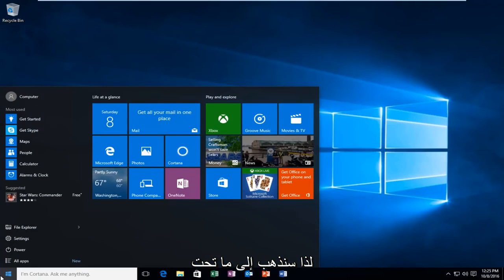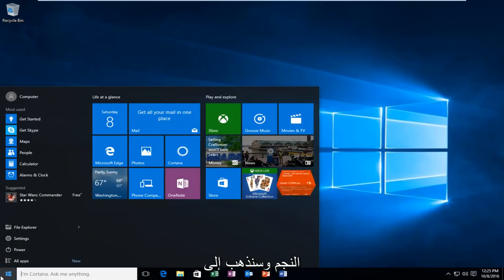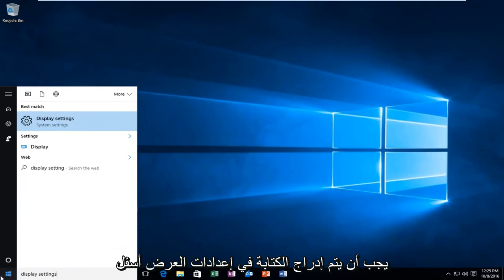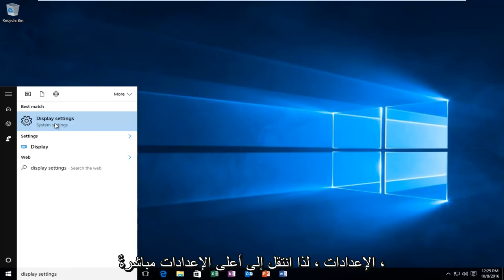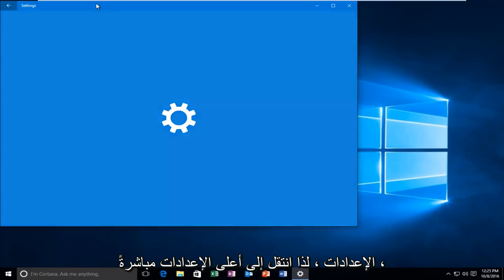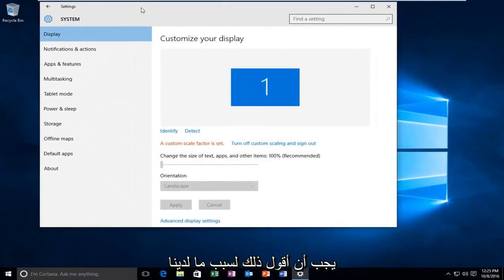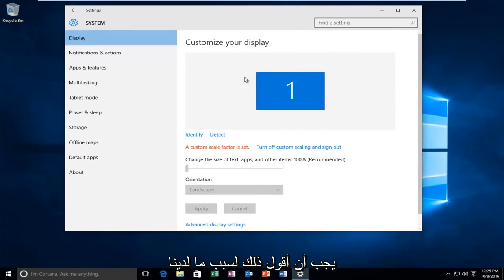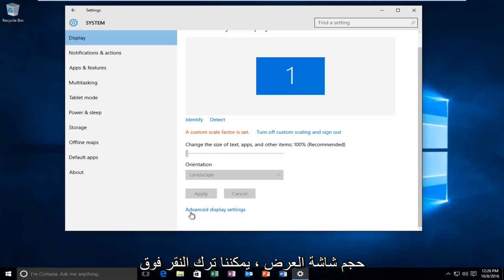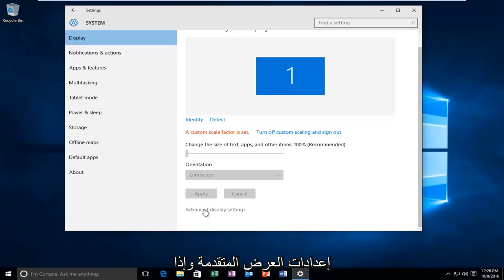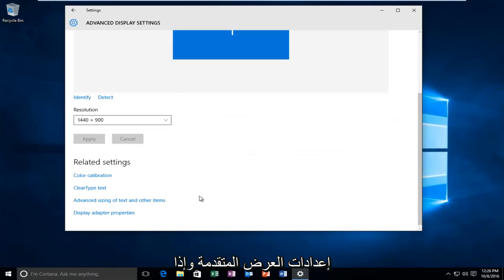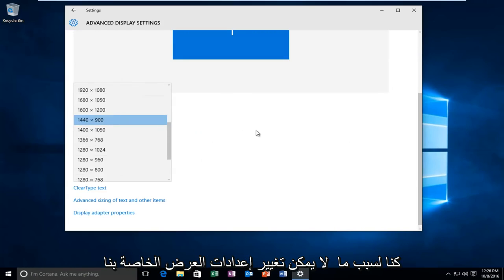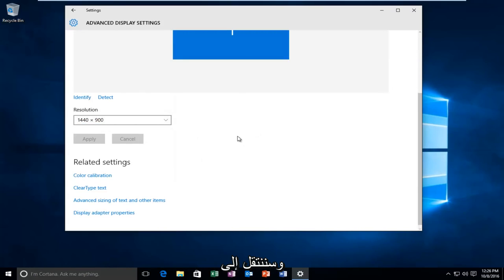So we're going to go underneath the start and we're going to type in display settings. It should be listed underneath settings, or right above settings I should say. So if for some reason we're having issues adjusting our display screen size, we can left-click on Advanced Display Settings. And if for some reason we cannot change our display settings through here and it's grayed out, we're going to head over to the Display Adapter Properties.